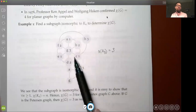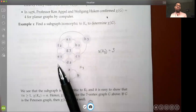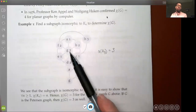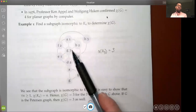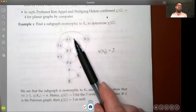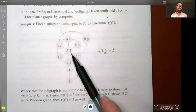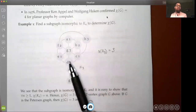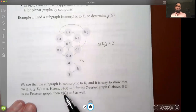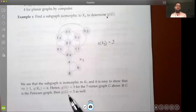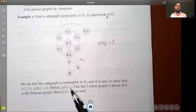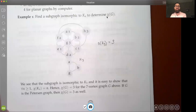Since the K3 subgraph requires three colors, that's the minimum to start with. We color the subgraph with colors one, two, and three, then see how far we can get with just three colors for the rest of the graph. It turns out we can color all remaining vertices so no two connected vertices share the same color number, so the chromatic number of the entire graph is three — the same as χ(K3). Similarly, the Petersen graph also has chromatic number three.